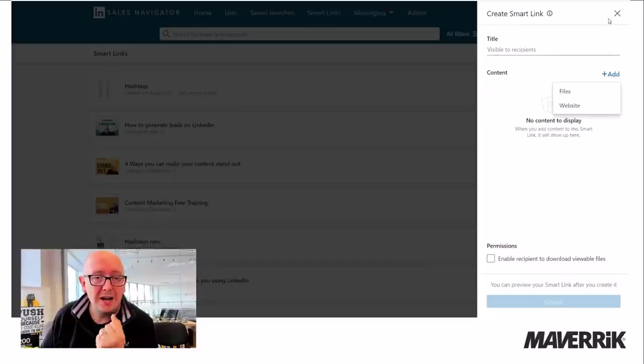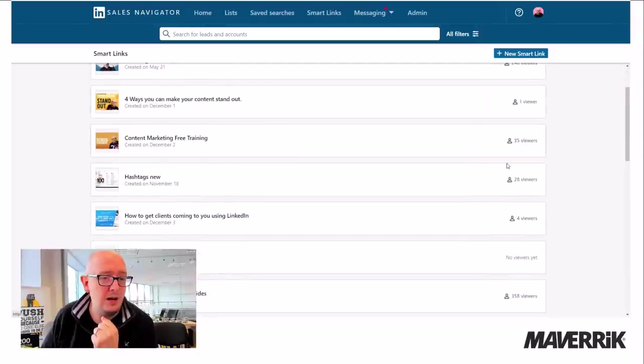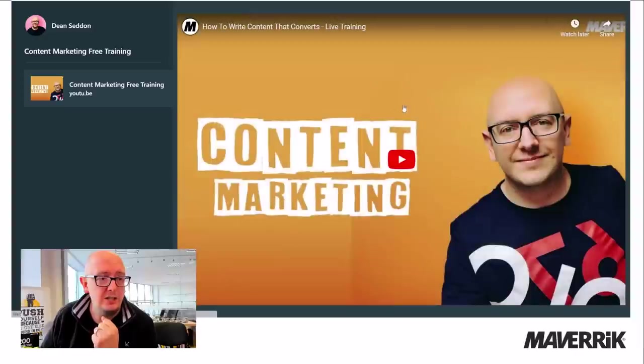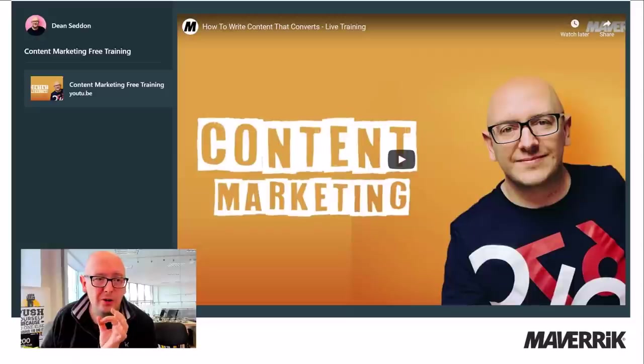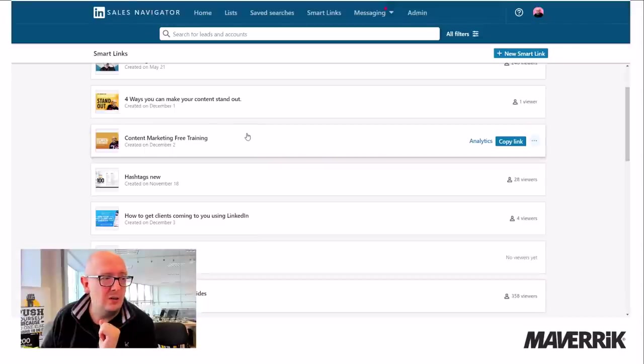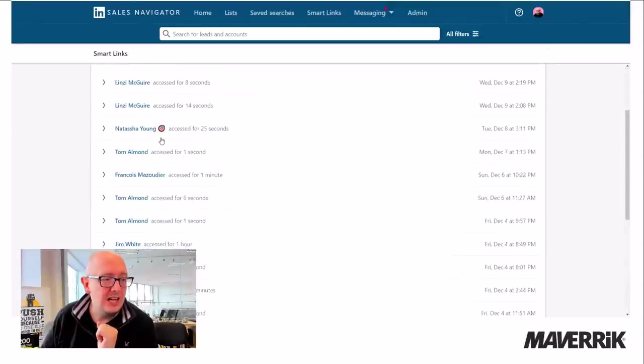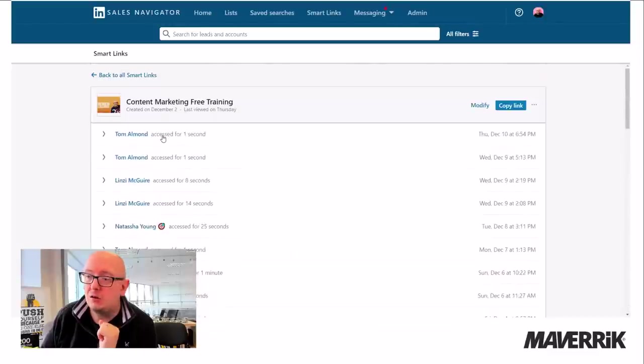So I made a smart link of this webinar here. I'll just show you what it looks like. I previewed it. So it's an embedded YouTube video. And everybody who looks at that video, I can go in, look at the analytics and I can see who's looked and for how long.